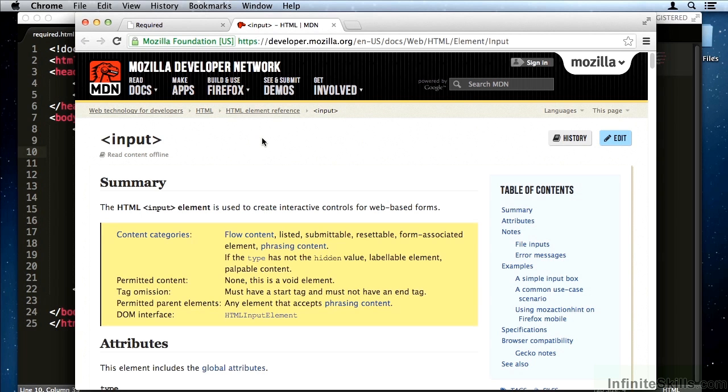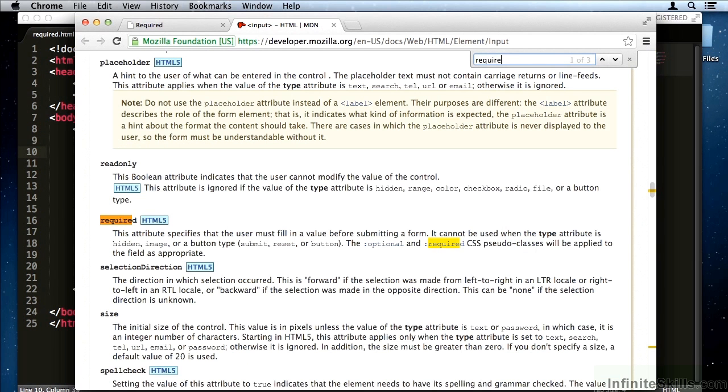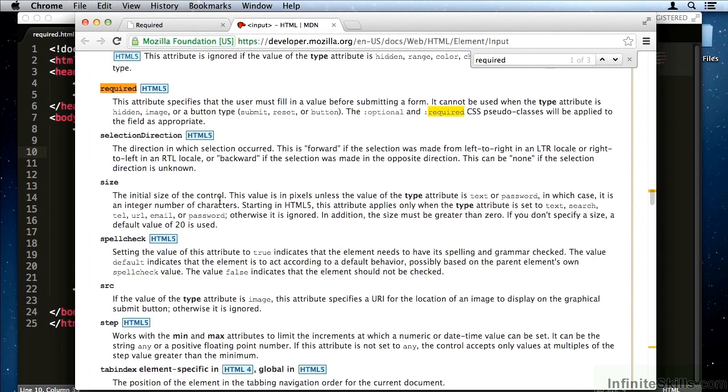In this movie, we're going to talk about the required attribute. On the Mozilla Developer Network website, if you look at input, you'll find the required attribute listed down here.